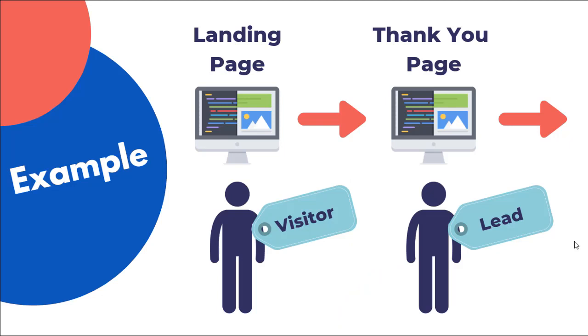So let's take a look at an example. Say somebody comes to your landing page. Now Facebook is going to know that that person is now considered a visitor because they have viewed your content. And let's say they take the action, they submit their email and they hit the thank you page.